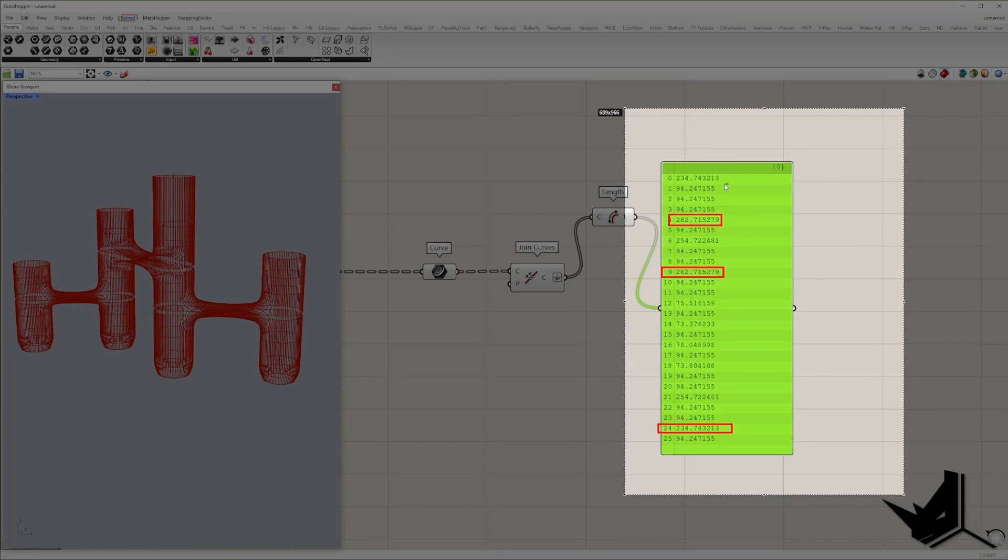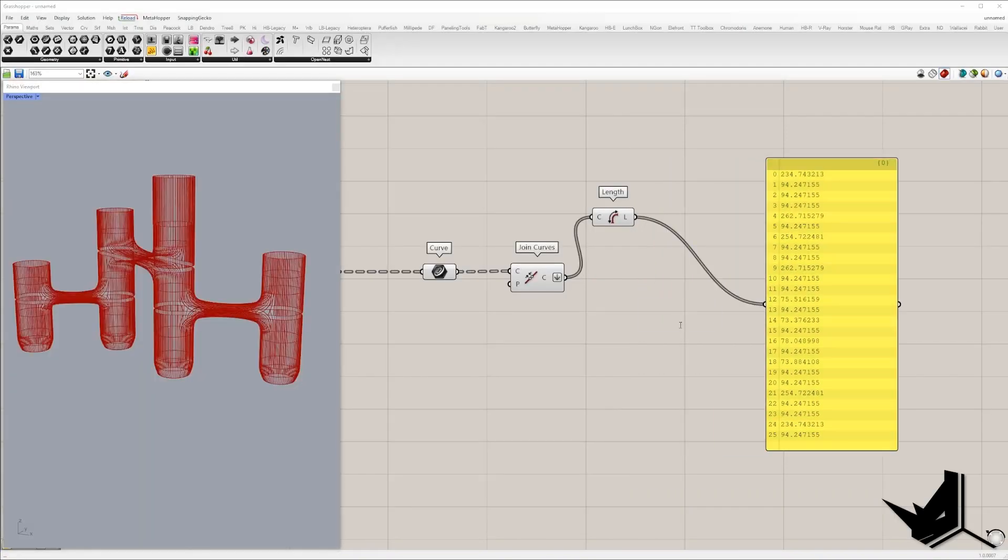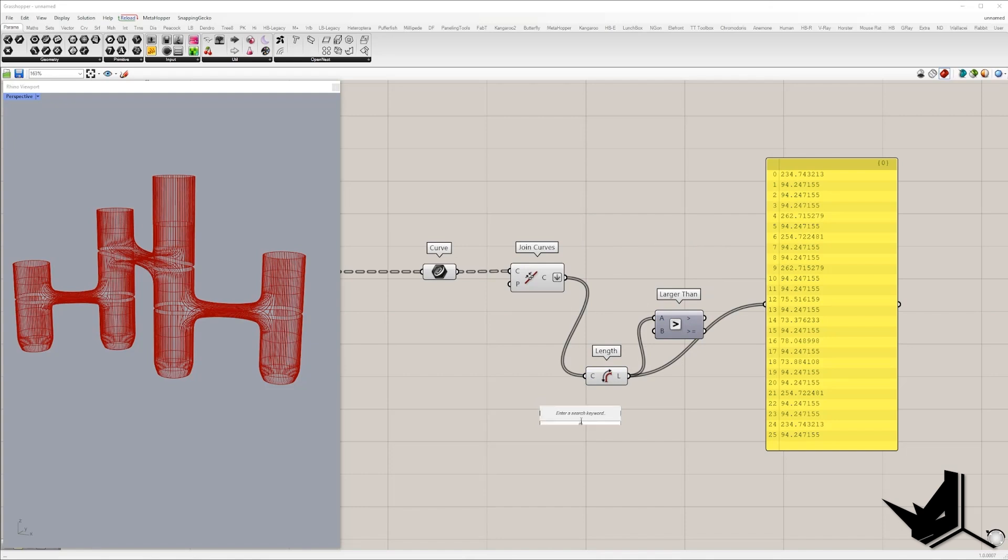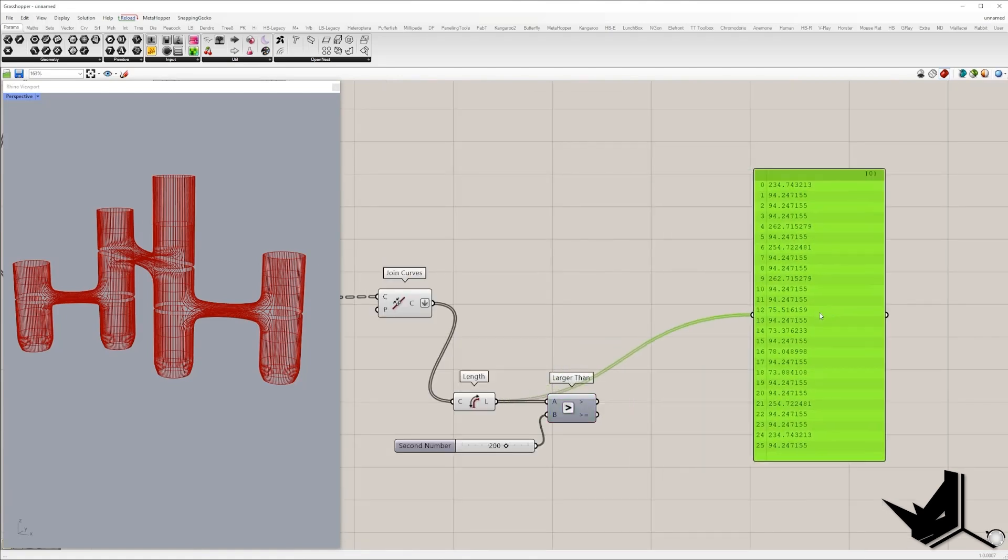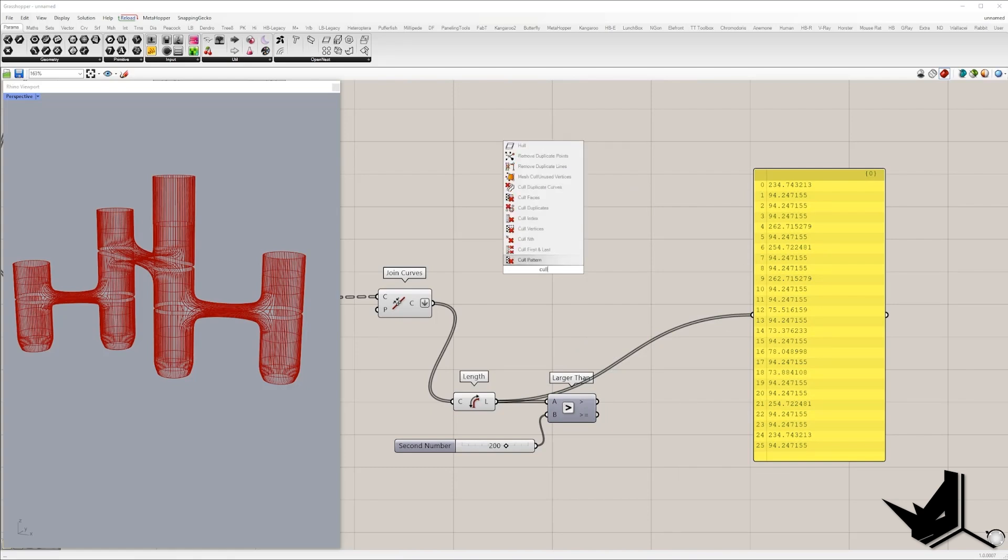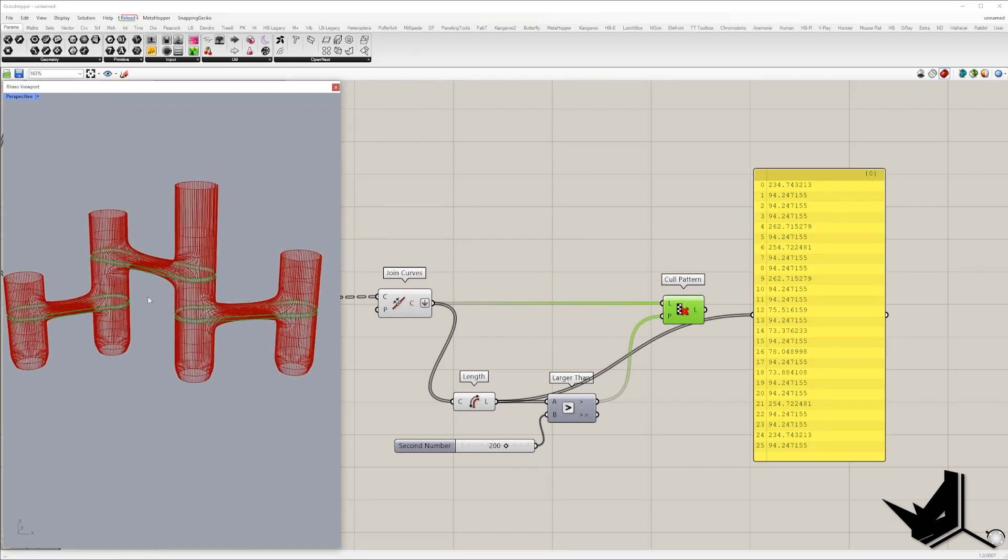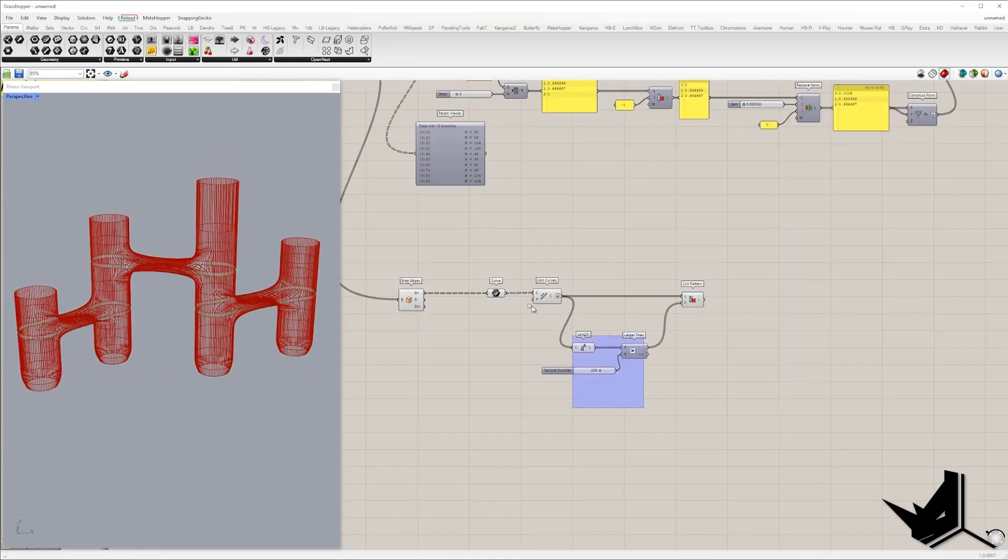So I want to keep only those naked curves that are larger than 200. So these four, five, and six. Okay, so these six curves we are going to keep. So I will use component larger than, I will type here 200. This value depends on the case you have. In my case, larger than 200 is fine. And I will use cull pattern. And you can see that we keep only these six curves.